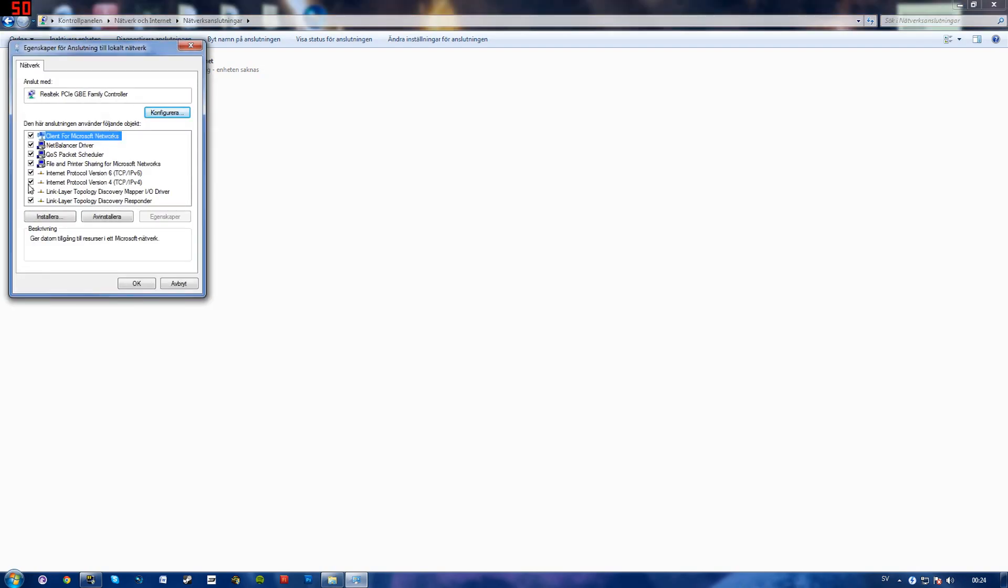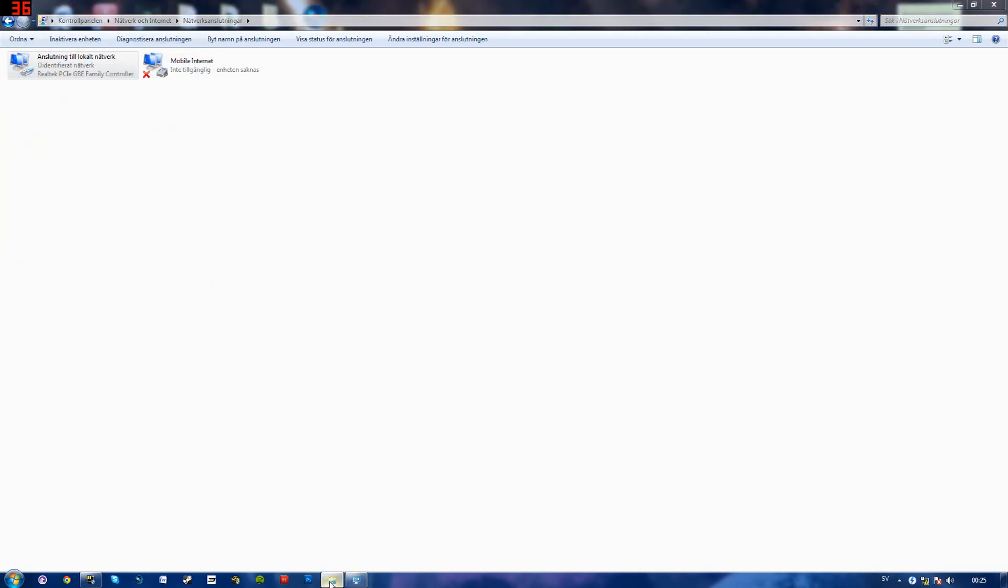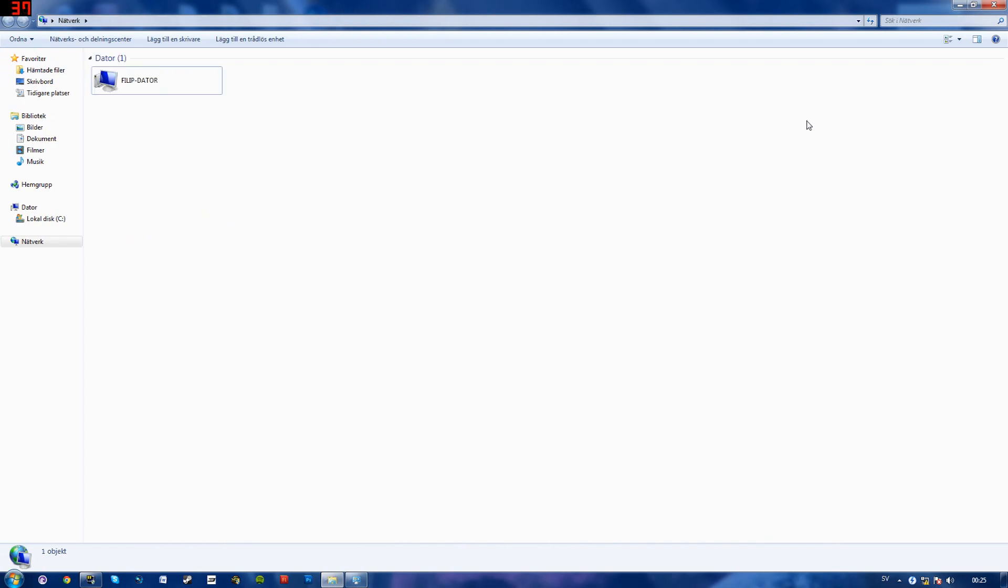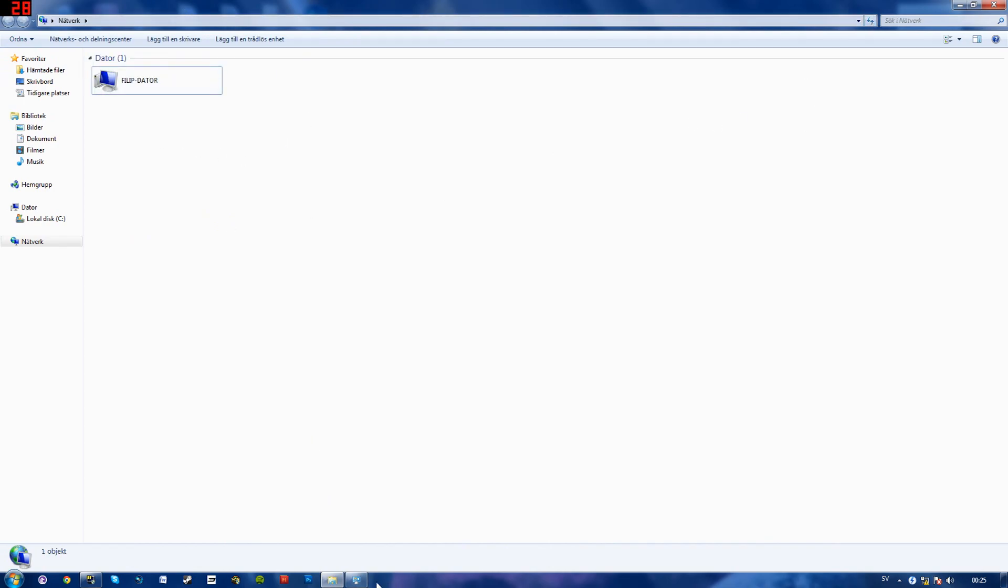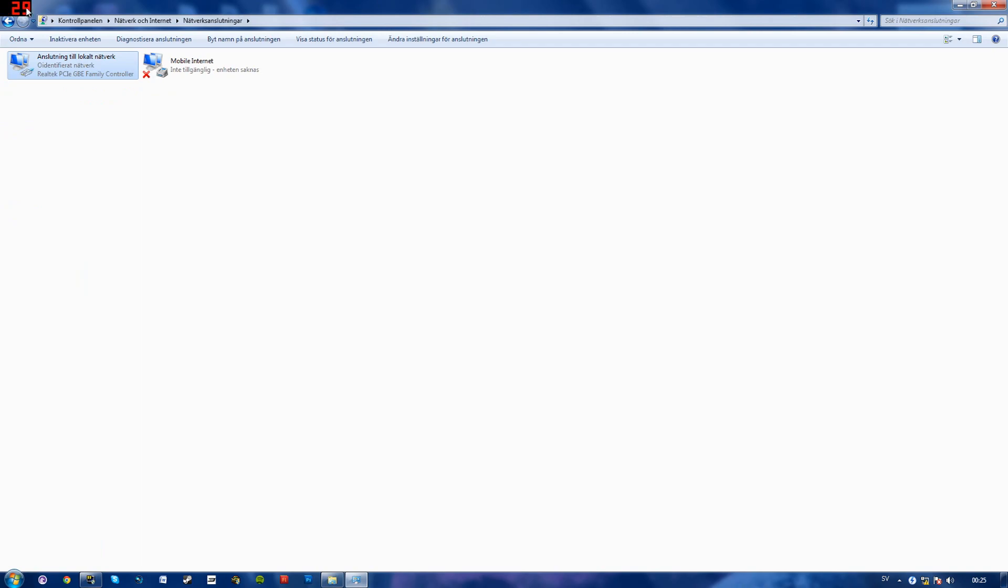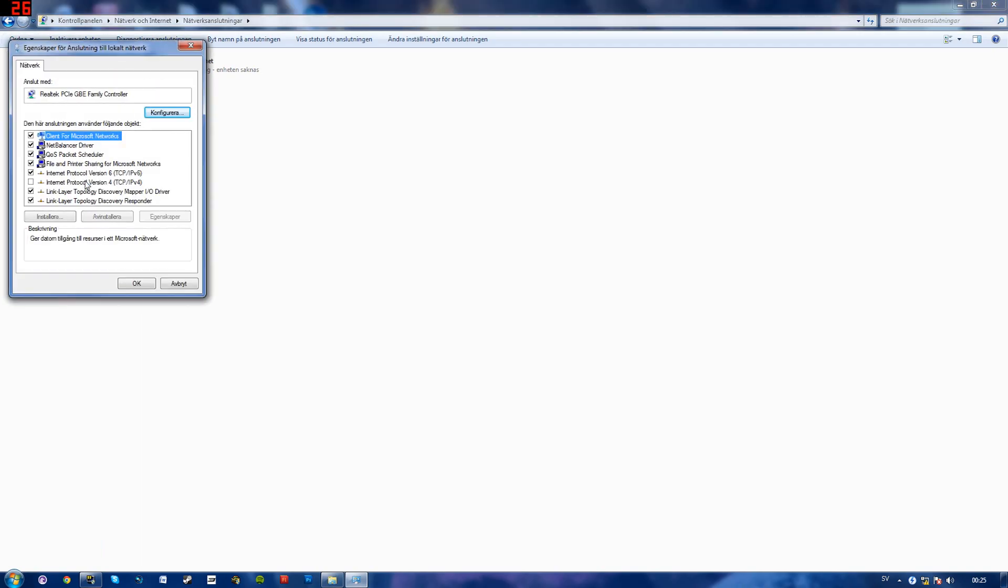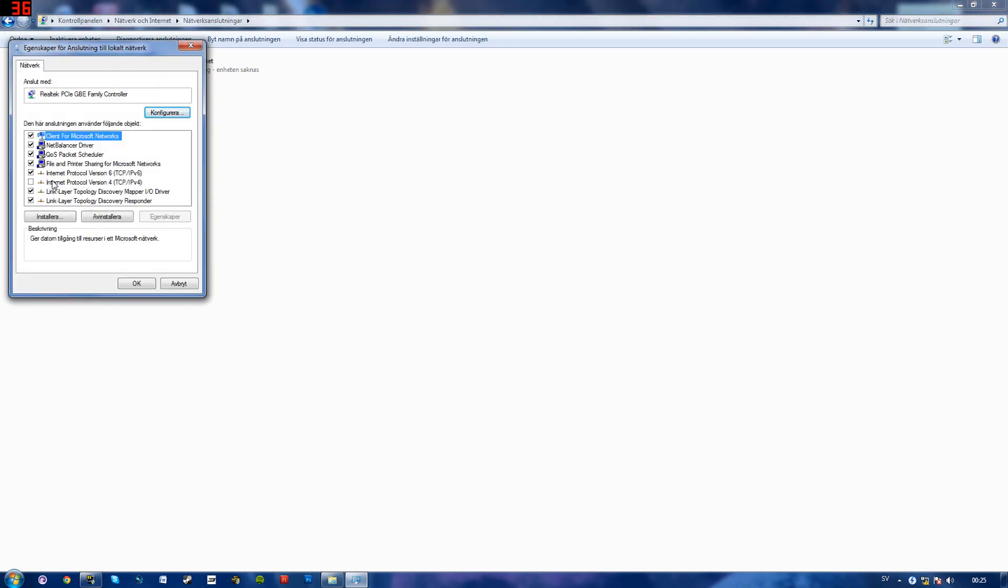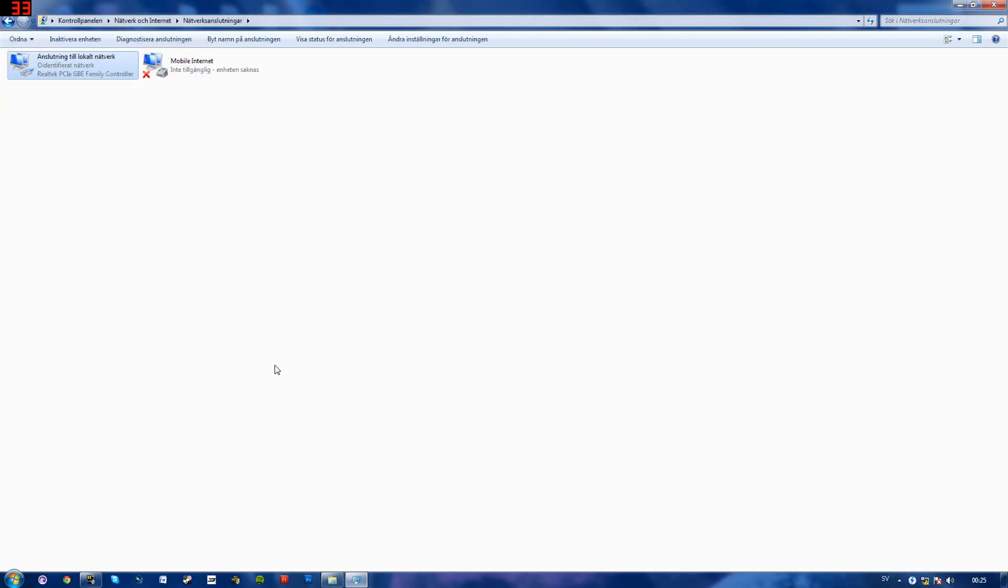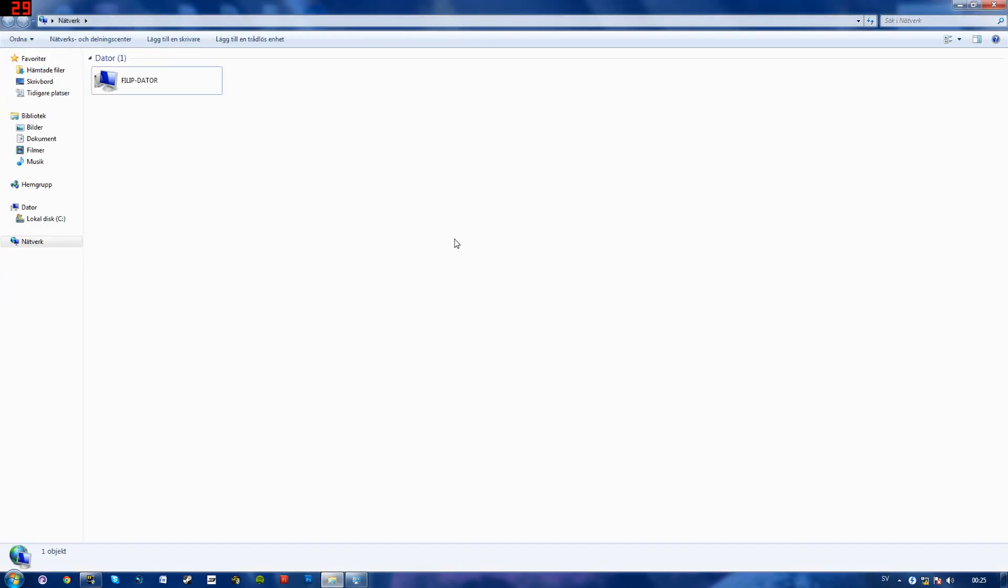And here you see the internet protocol version 4 TCP slash IPv4. If I go ahead and uncheck that and click OK, you can no longer see my router here. But if I check it like this you are now able to see my router.